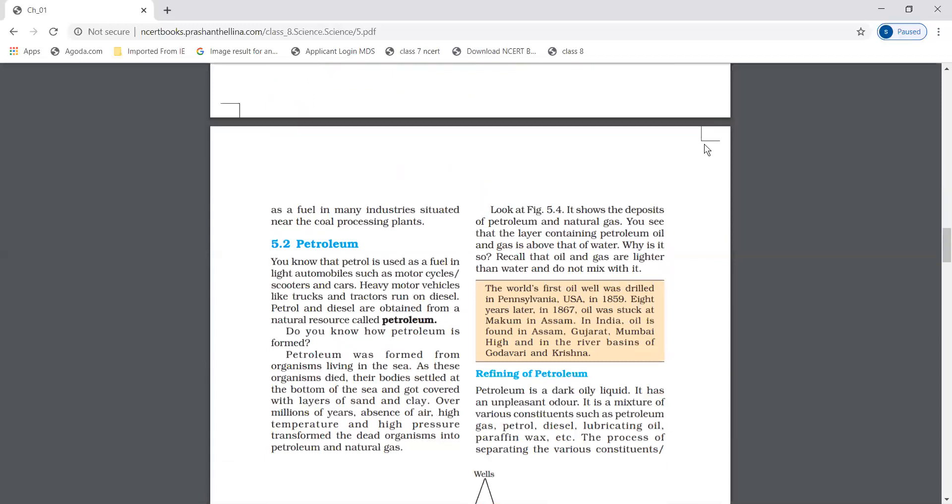Petroleum: Heavy motor vehicles like trucks and tractors run on diesel. Petrol and diesel are obtained from natural sources called petroleum.